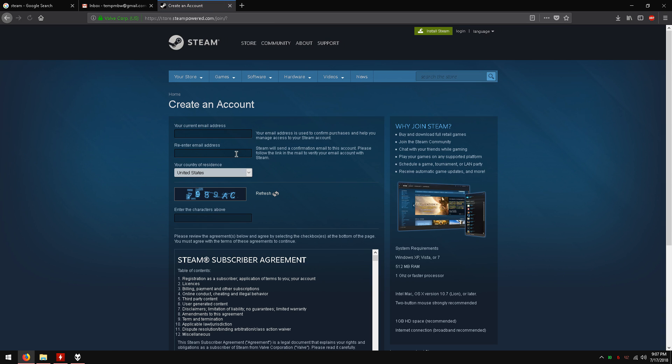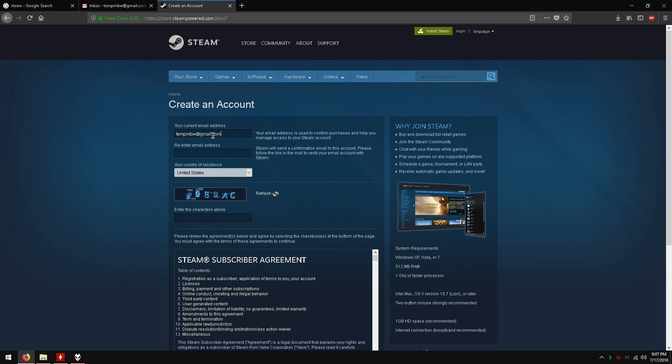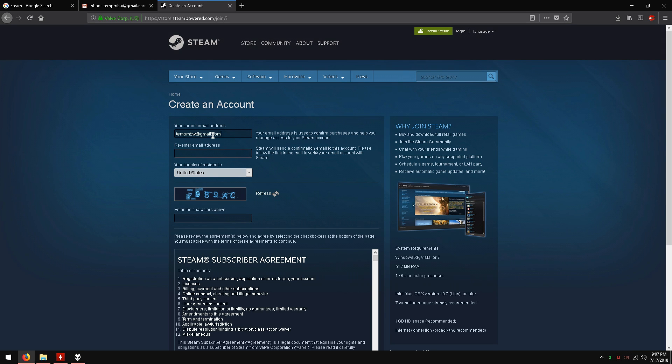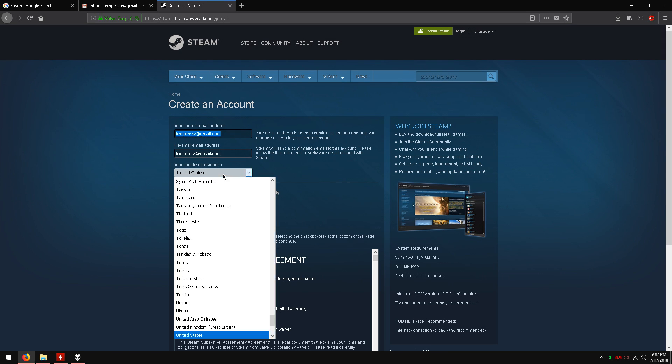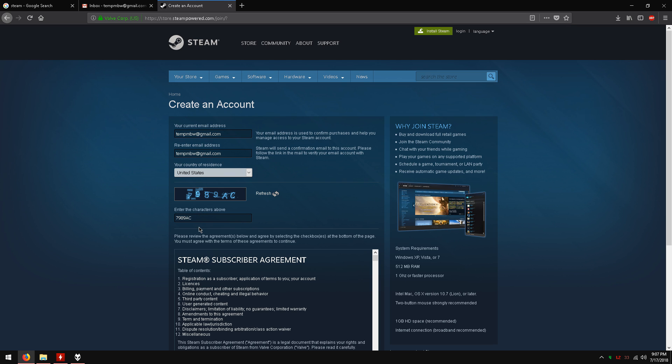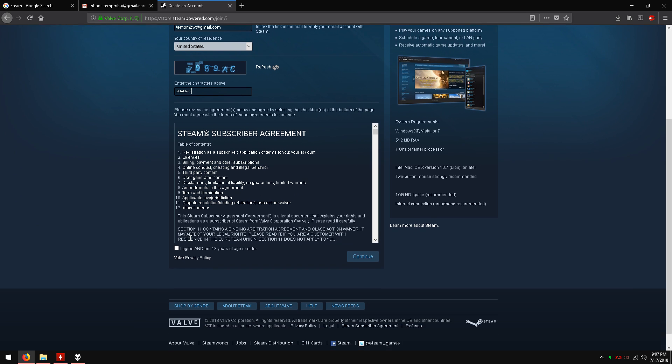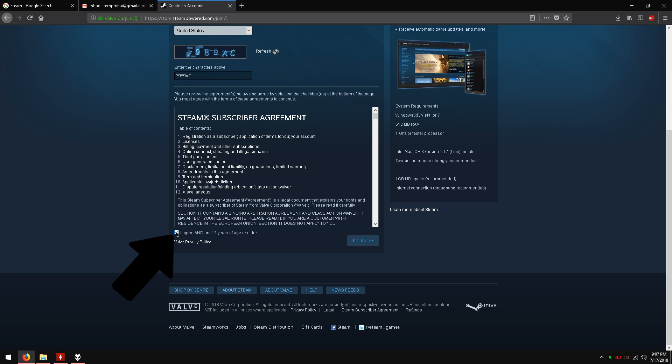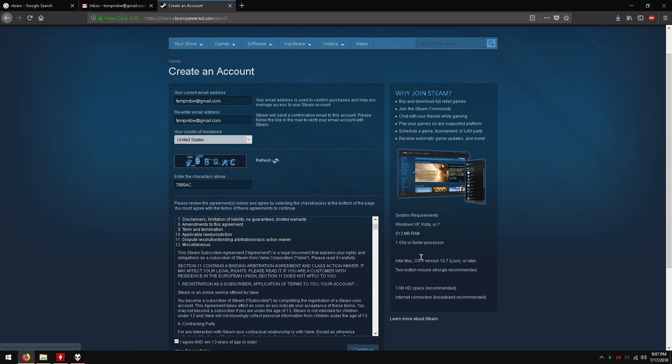It should look like this. Enter your email address here. Now re-enter your email address here. Choose your country. There will be a captcha like this. Your captcha will look different. Just type what you see in this box. Scroll down and check this box. Now click continue.